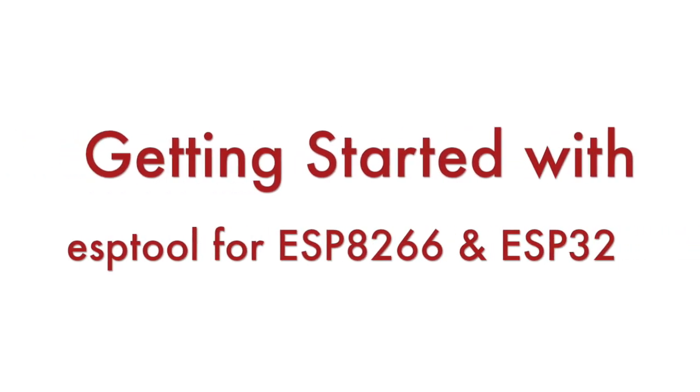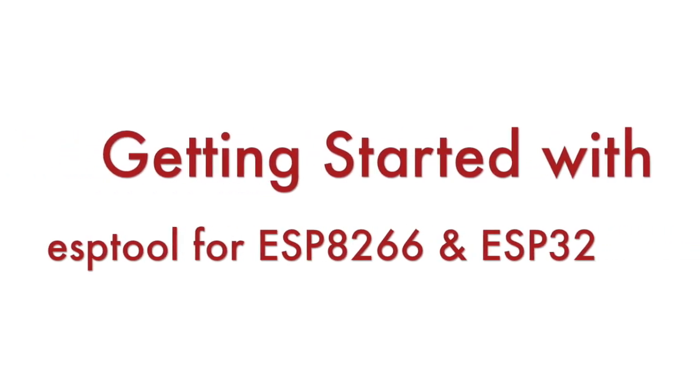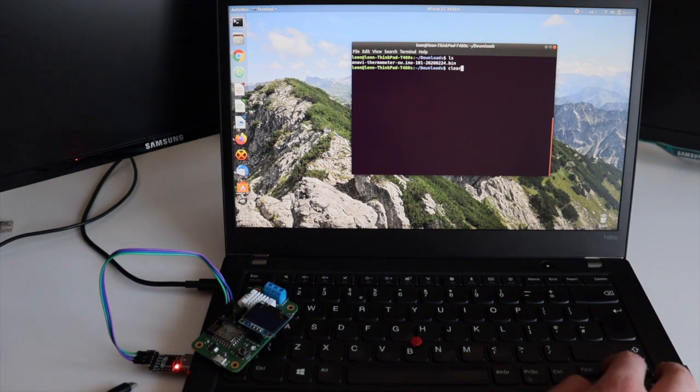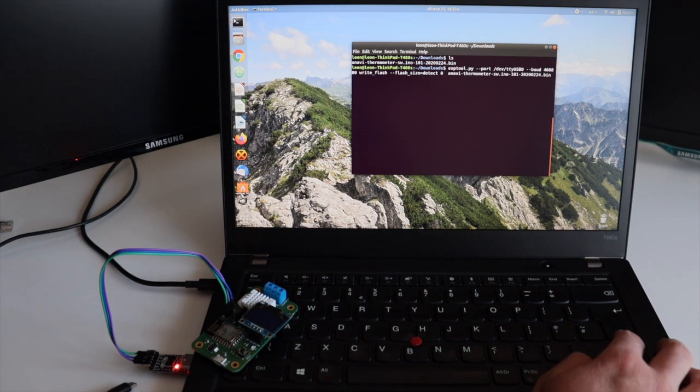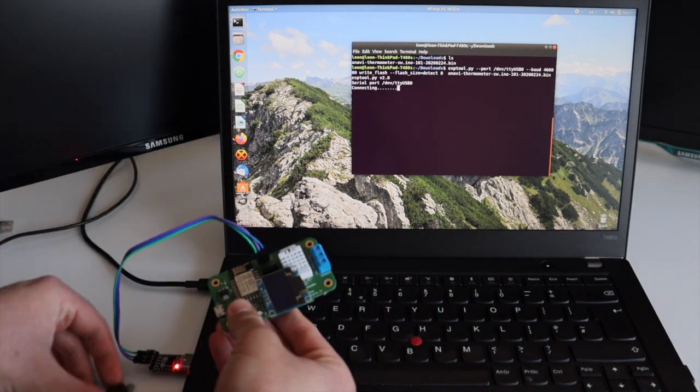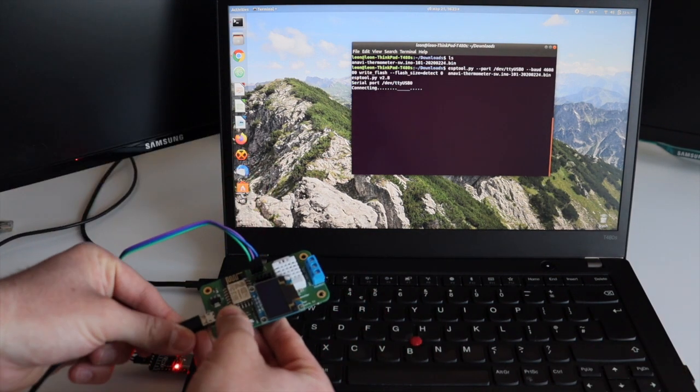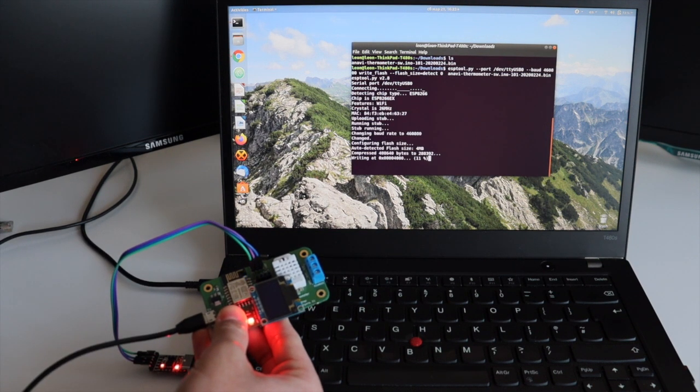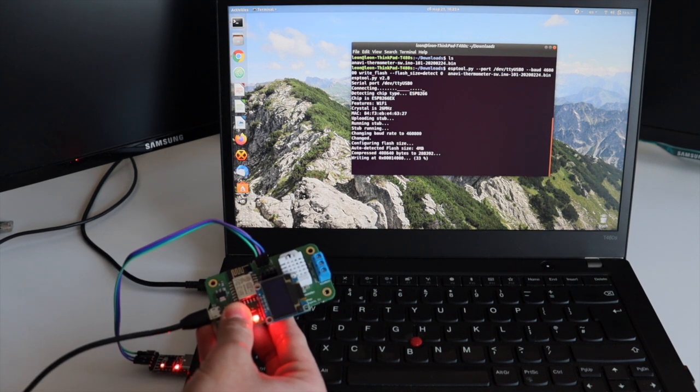Hi, in this short video tutorial you will learn how to get started with ESPTool and how to use it for flashing firmware on ESP8266 or ESP32 devices.